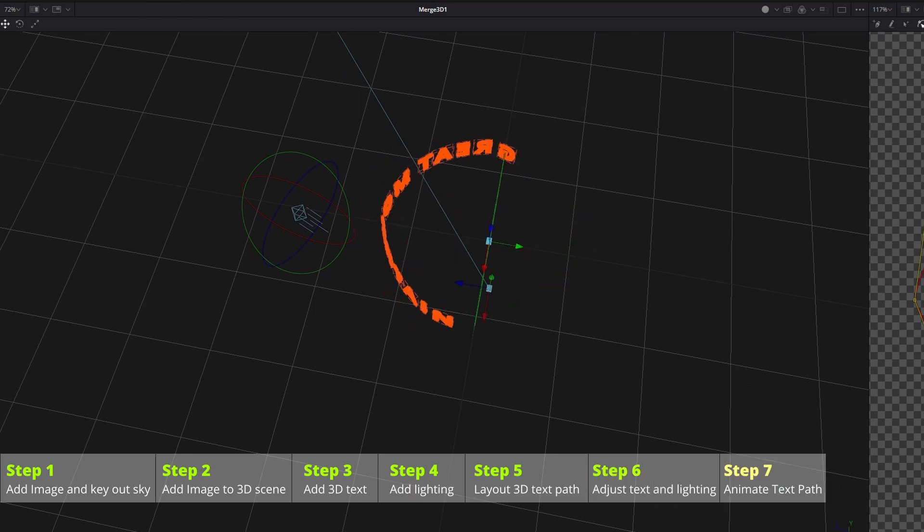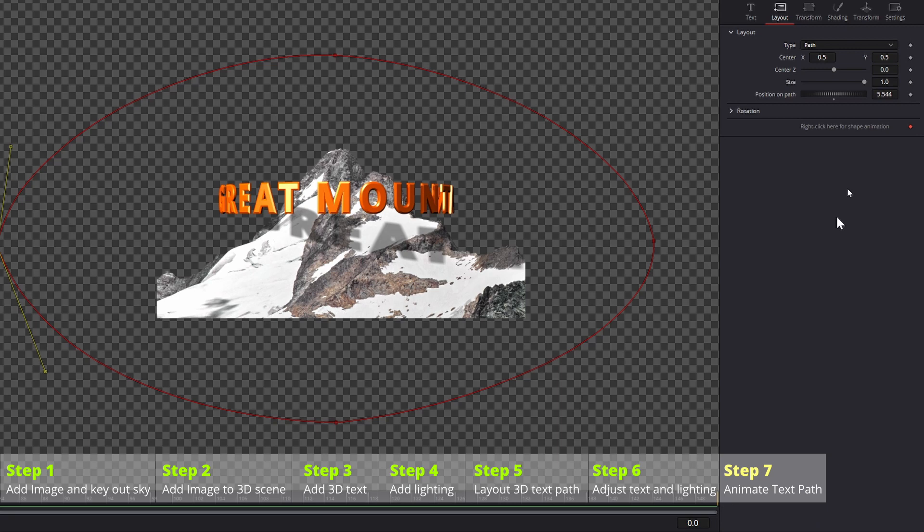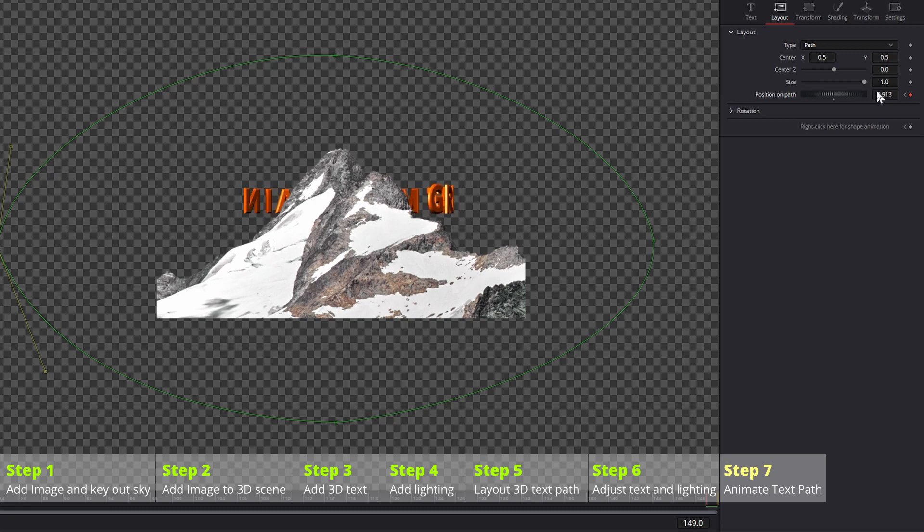We are almost there. Move the playhead to the first frame, change the position on path to zero, which is the start of the path, and add the keyframe. Move the playhead to the end of the clip, frame 149, change the position to 1.0, the end of the path.